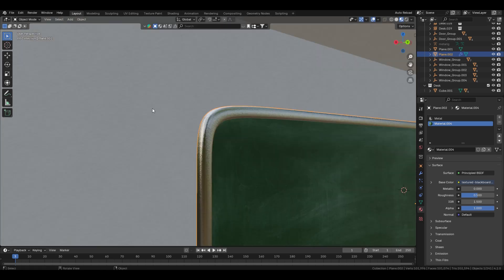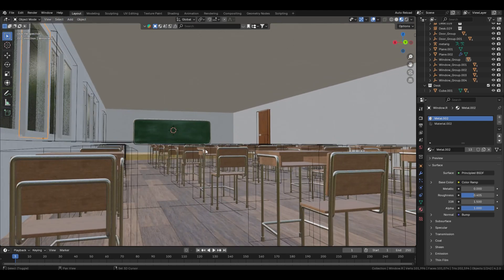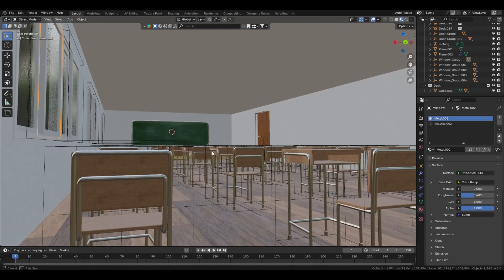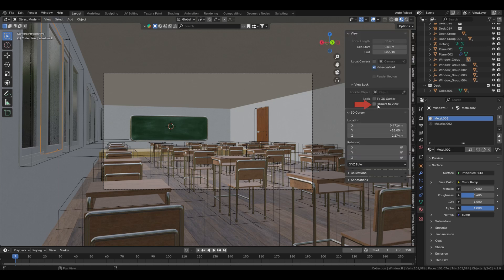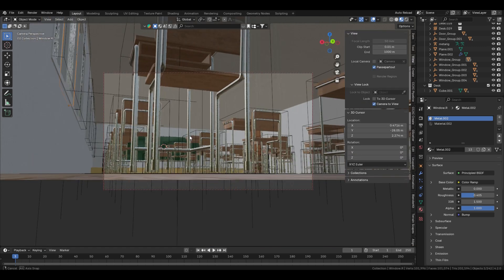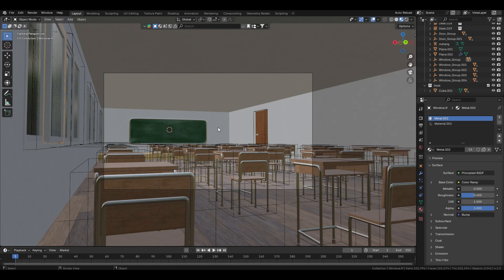Now it's time to place the camera. I think this view is perfect — hold Ctrl+Shift+0 on the numpad. In the right side panel, enable Camera to View so you can adjust the camera perspective. You could also add a notice board here, add a clock, or put some books on all the desks, but if we do all those things the video length will increase.